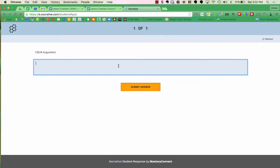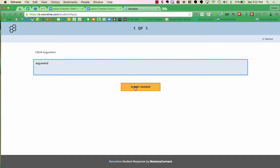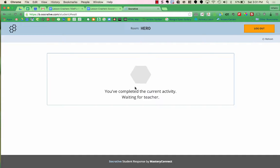They now have the opportunity to write out their argument, including their claims, evidence, and reasoning. I'd have students work in pairs, so where I put in Student 1, I'd have them put both of their names. But then they can type in their argument and press Submit Answer.